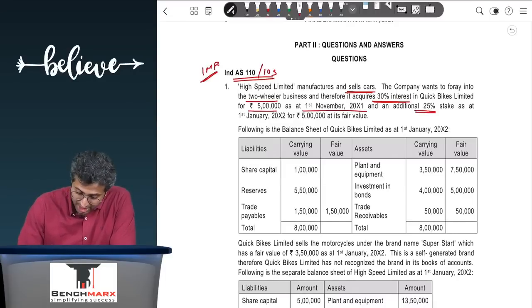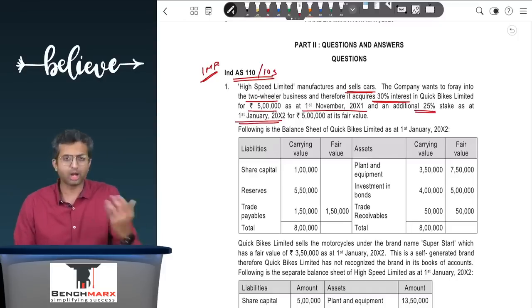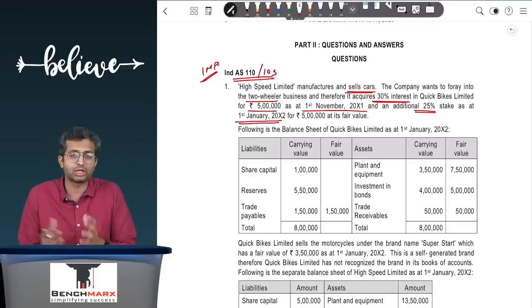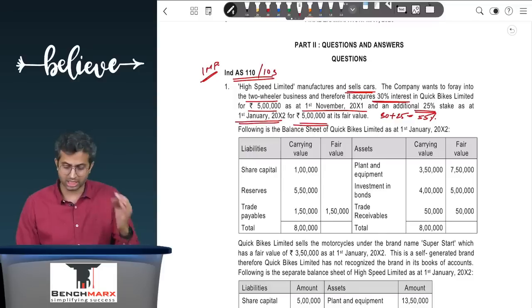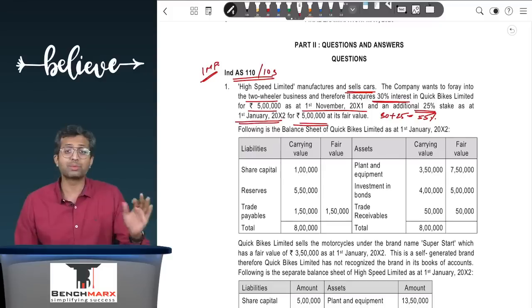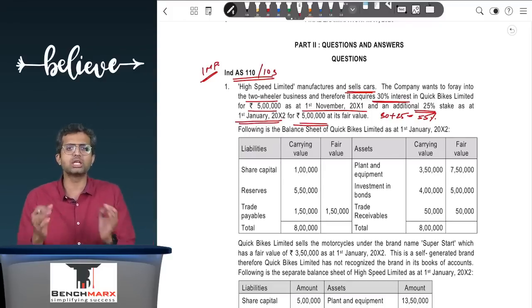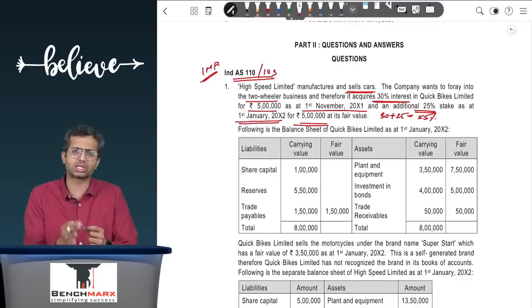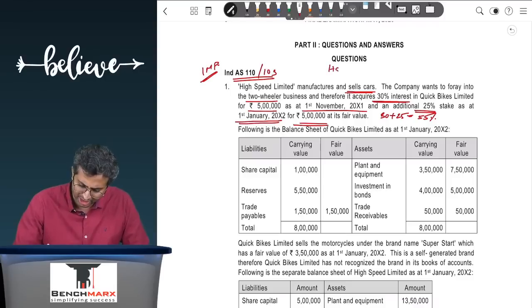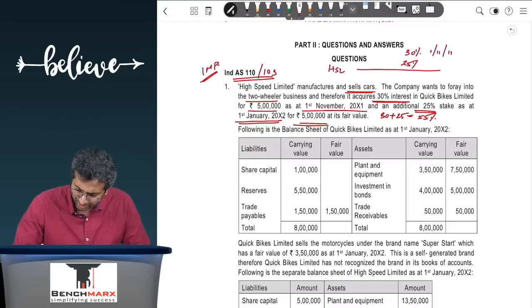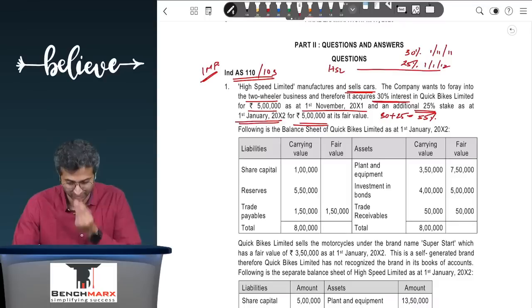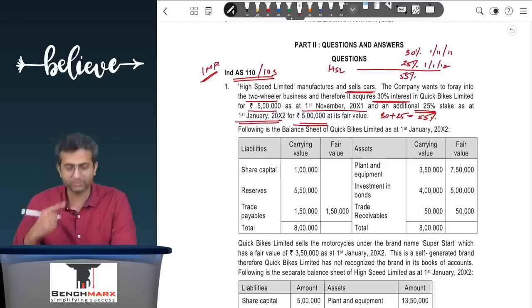A 30 percent interest represents significant influence, giving rise to an associate relationship, for Rs. 5 lakhs on 1st November 2011. An additional 25 percent stake is acquired on 1st January 2012, showing acquisition of control. You now hold a 55 percent stake (30 + 25) for Rs. 5 lakhs at fair value.